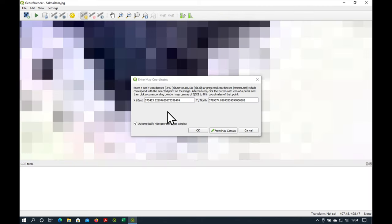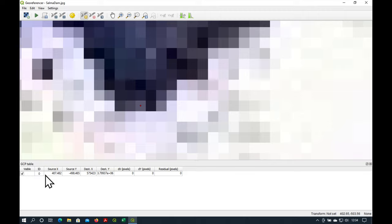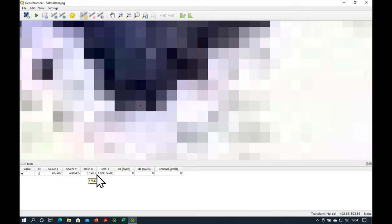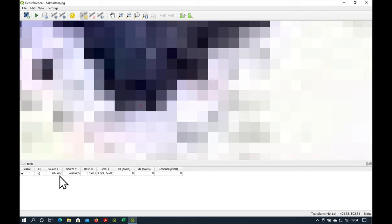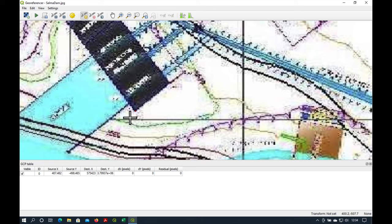And you can see that the coordinates are now registered. And I'll just say okay. Notice that down here in the GCP table, we have our first row with source coordinates and destination coordinates. So the source coordinates are in pixels and destination is in UTM. Okay, so I've got my first point.